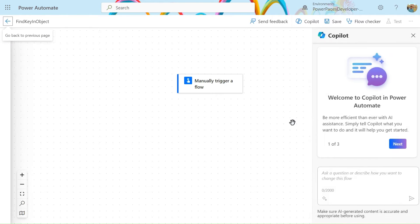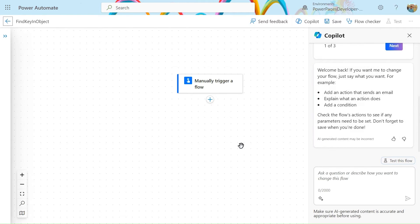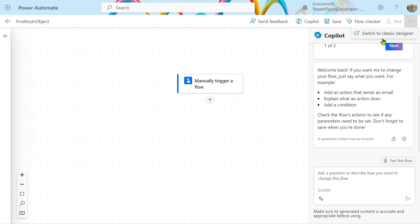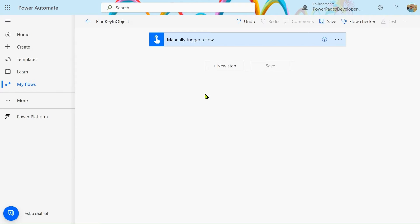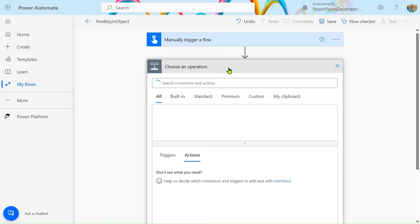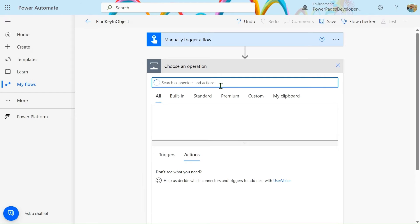Let's click on Create. We'll close and open our classic designer studio — this new designer studio is still in development phase so we're not using it yet, but in the future we will. Let's add one compose action here.